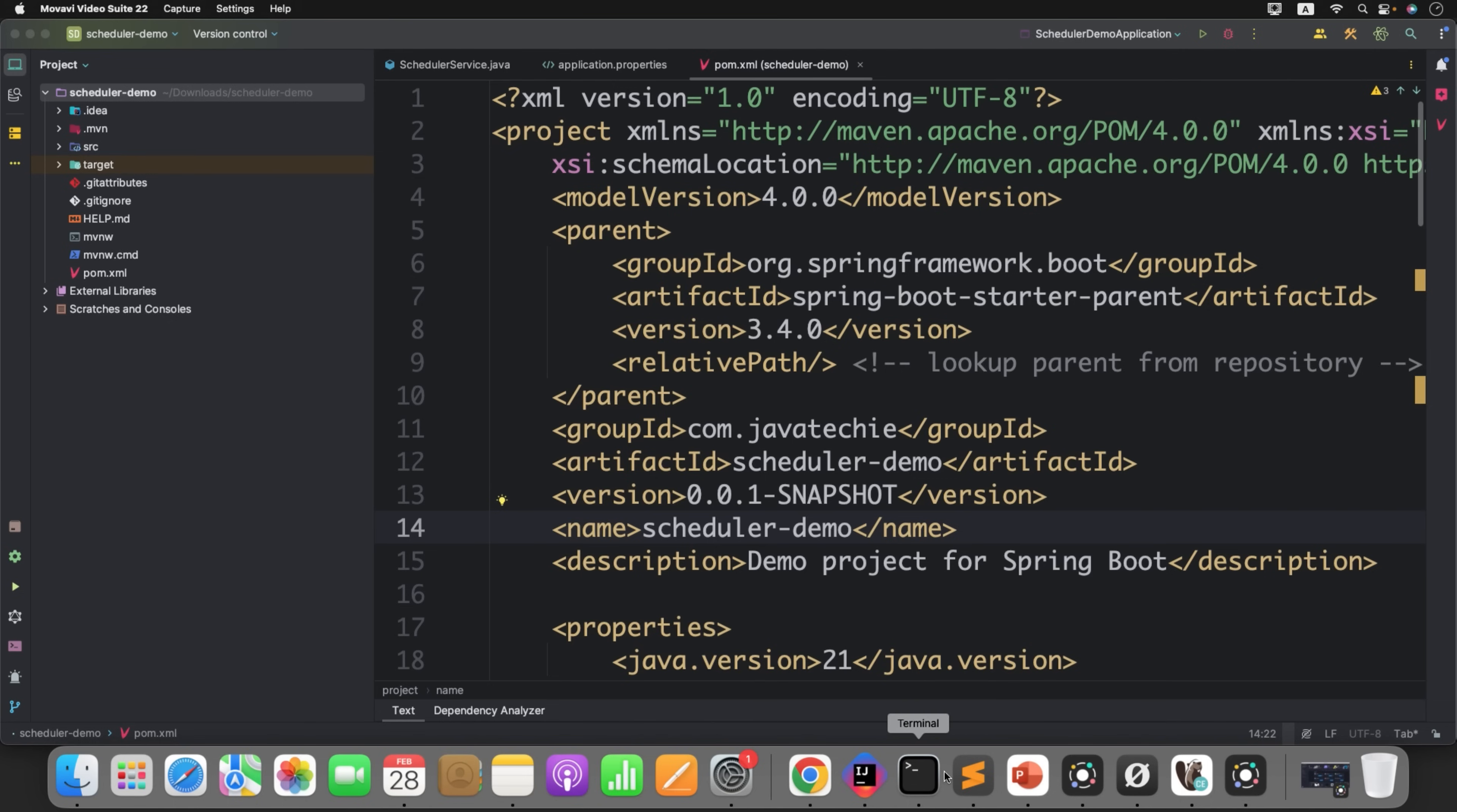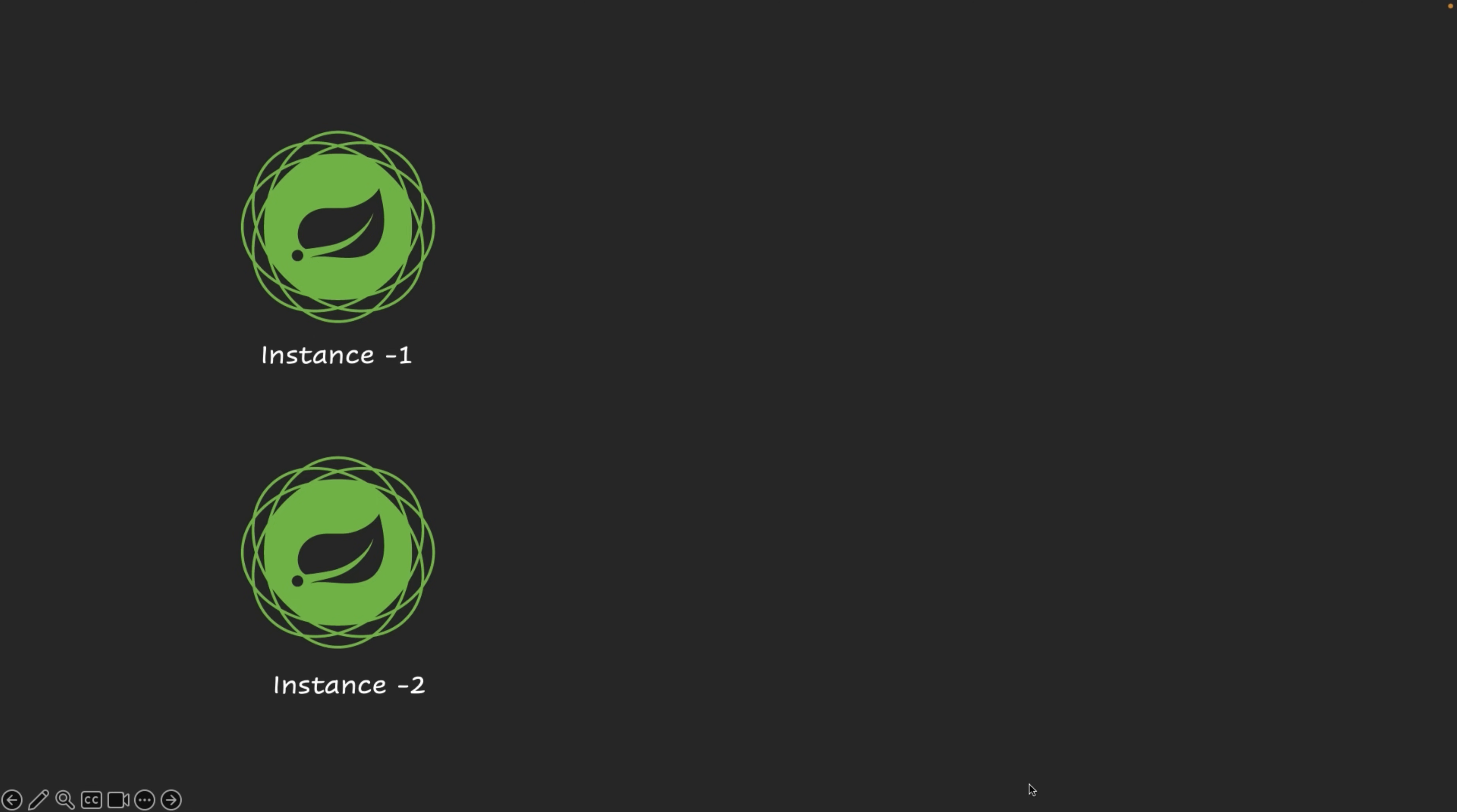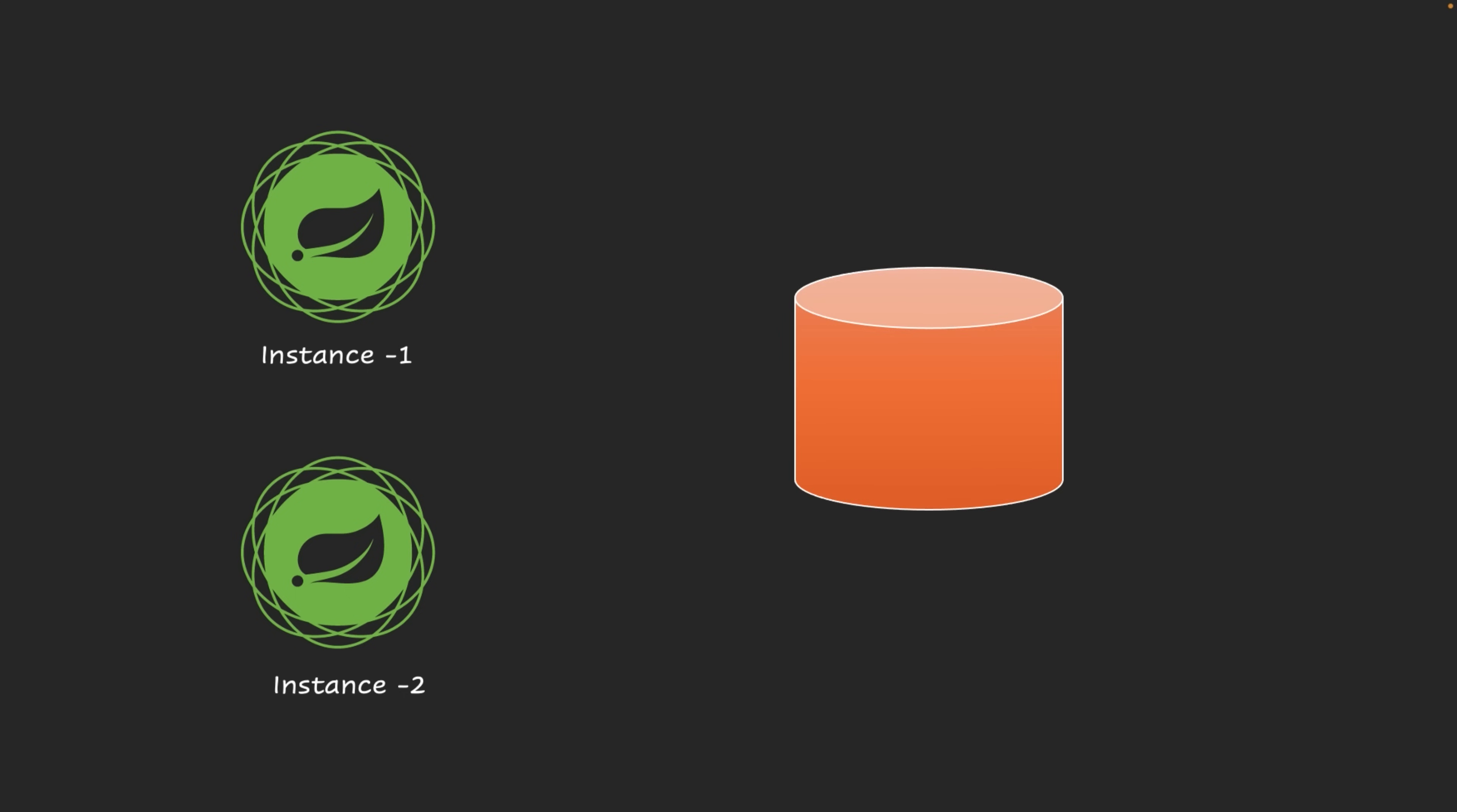As you understand, we are running two instances of our application. Now how does one instance know that the scheduled task is run by some other instance? For that we need to store the start time of that job and who is the instance who started that job. So for that reason, we need a database. Let's say instance one will start the scheduled task, he will apply the lock. Until instance one releases the lock, instance two cannot run it again.